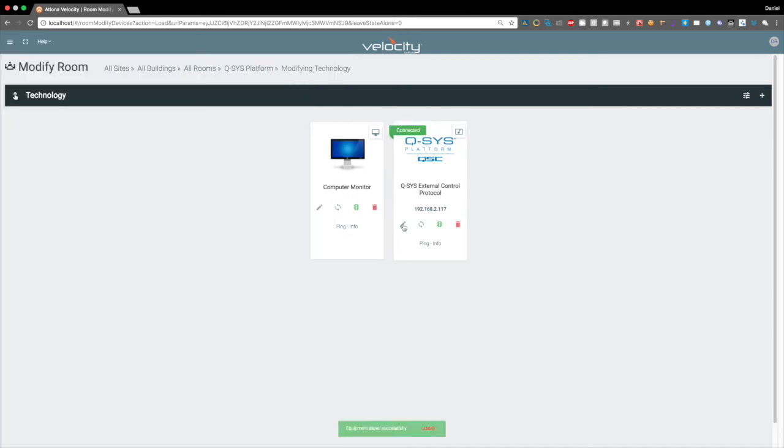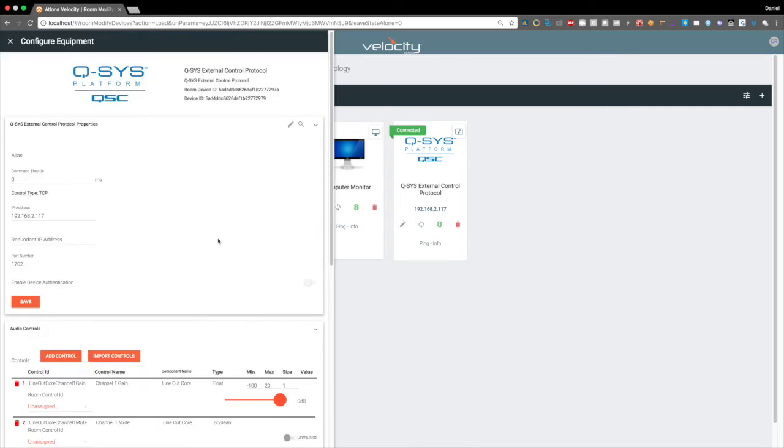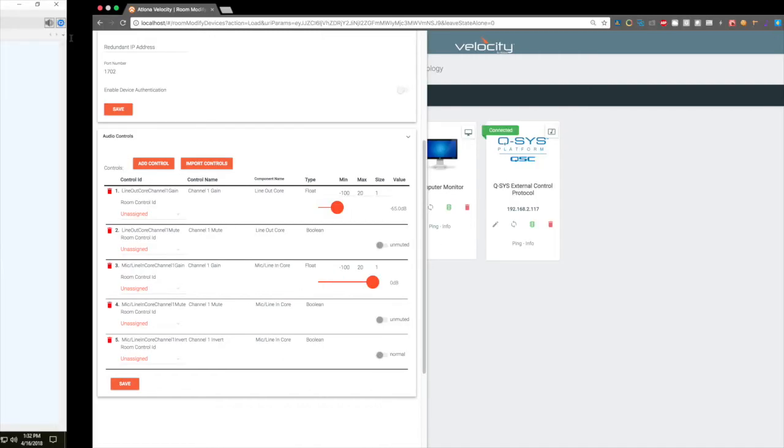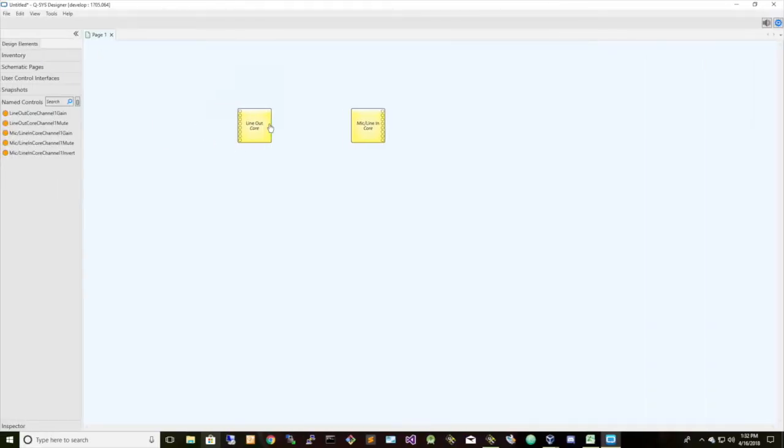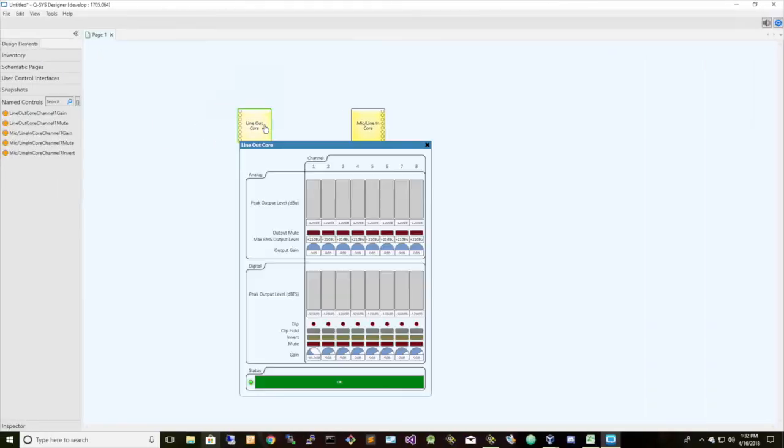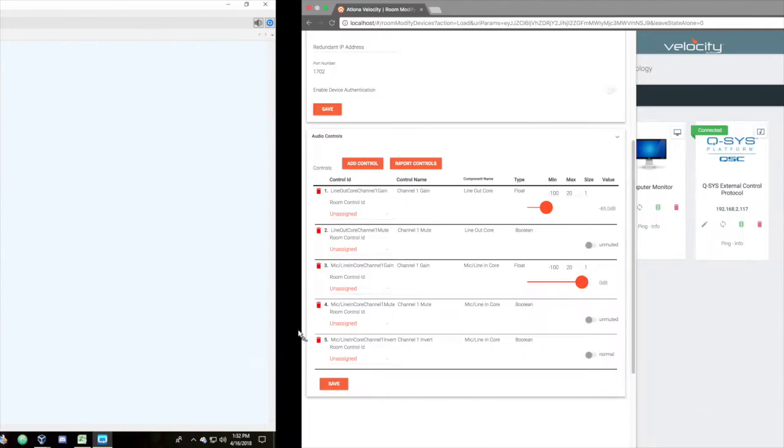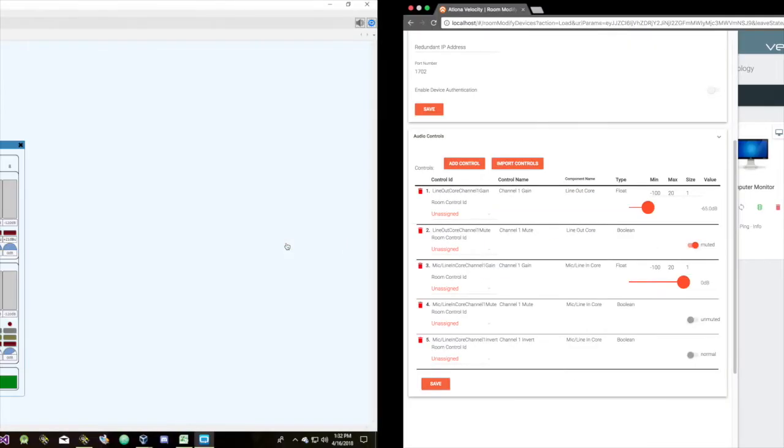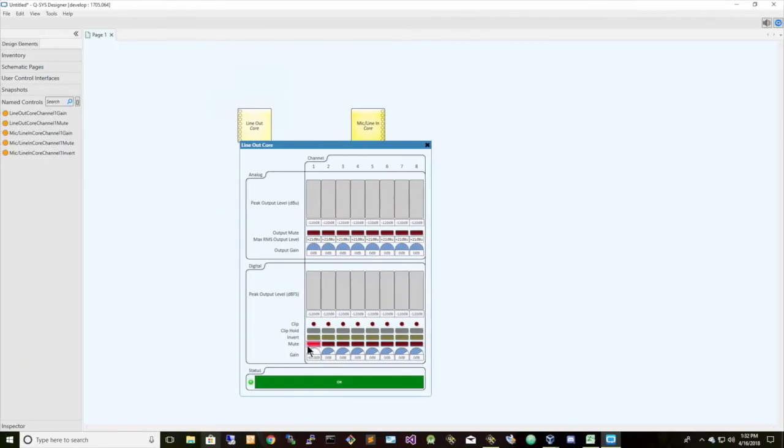Once we do that, now we can actually start controlling these lines directly from the emulator. So let's go back and let's see if we're at negative 65 decibels here in line out. There we see negative 65 decibels. And let's mute that line, and we're muted. Great.